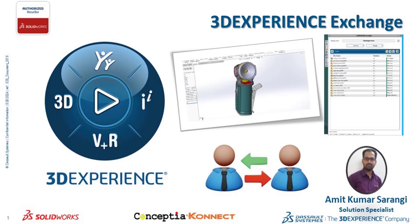Hi everyone, this is Amit Kumar Solangi working as a solution specialist at Conceptia Connect.